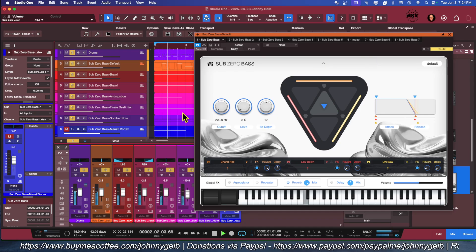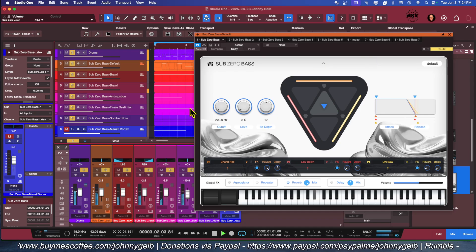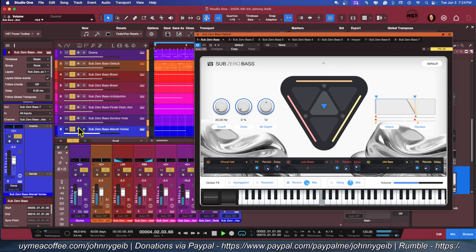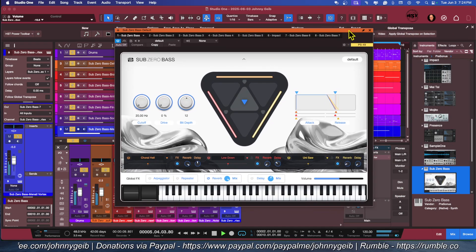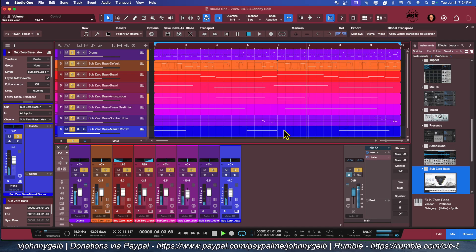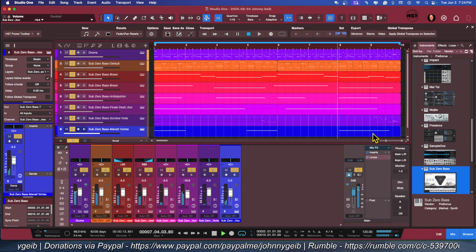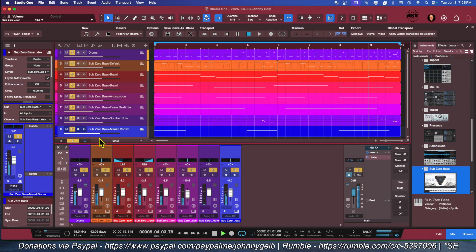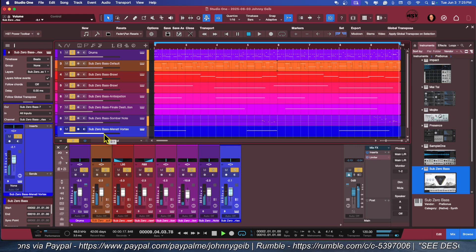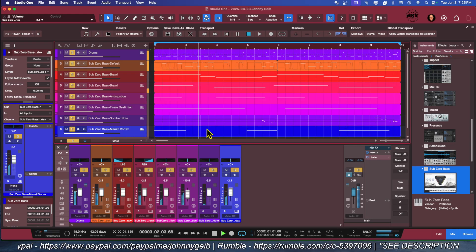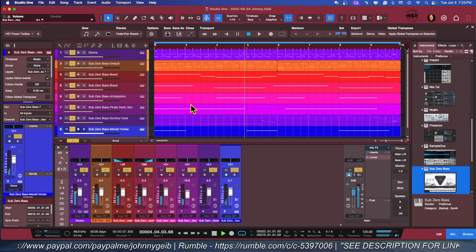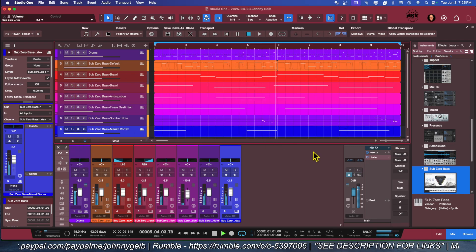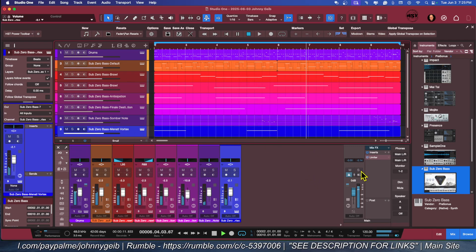Very cool, and the last one is the Mental Vortex. You can turn that up a little. That's it.